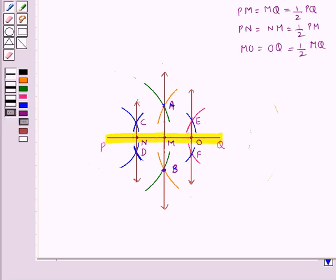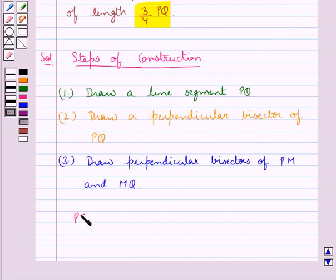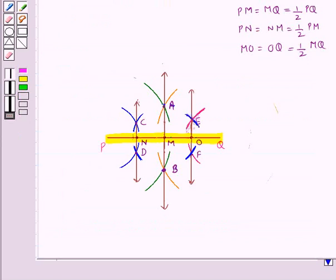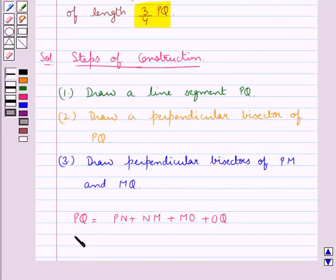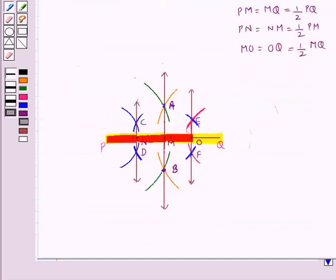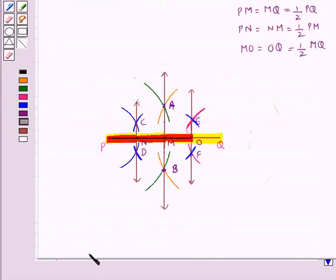We now have PQ equal to PN plus NM plus MO plus OQ. Since we need to obtain a line segment of 3/4 of PQ, we take three parts out of these four parts. We consider PN, NM, and MO. So PO is equal to three-fourths of PQ. This line segment PO is of length three-fourths of PQ.